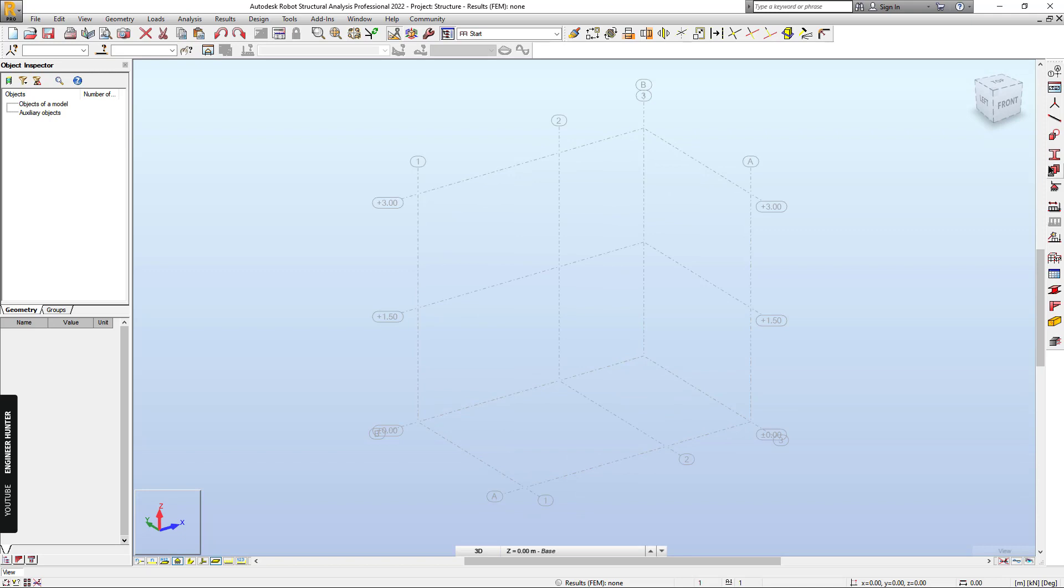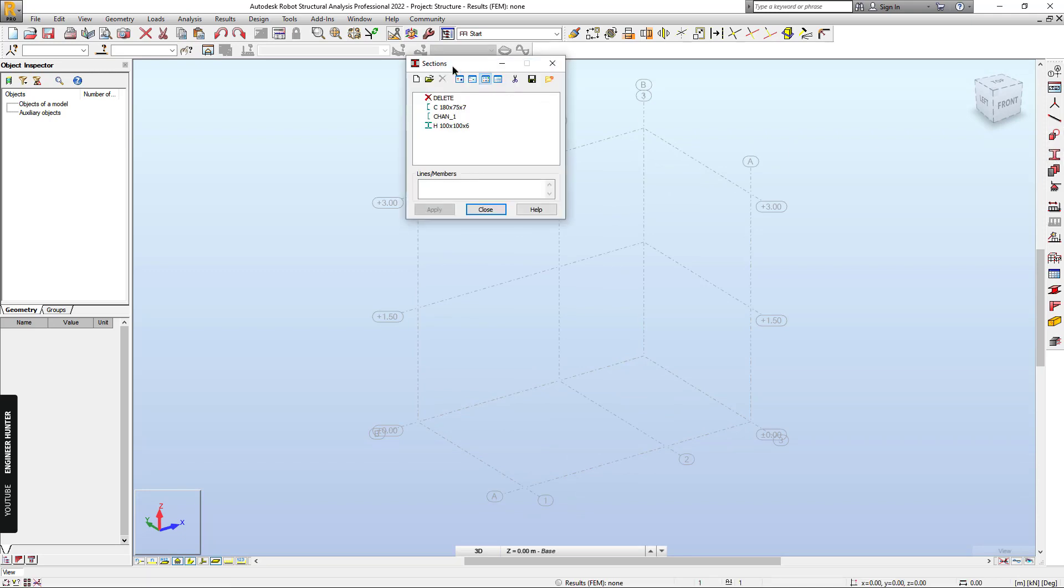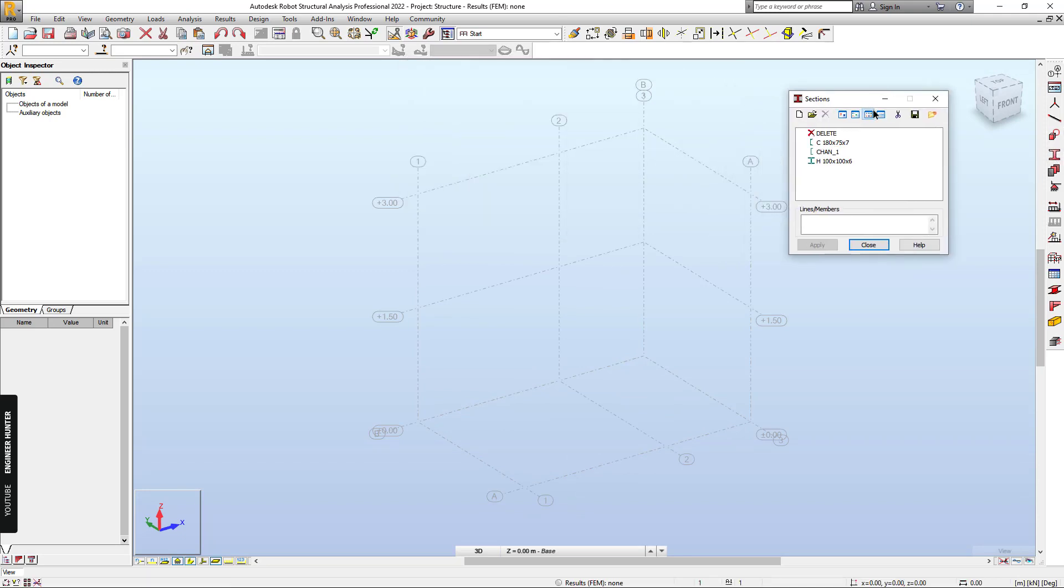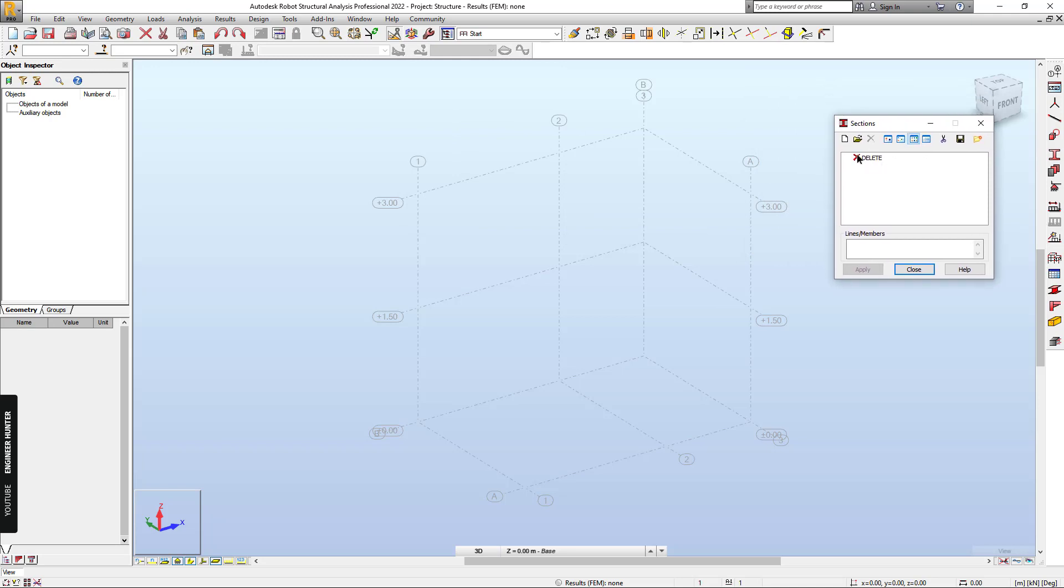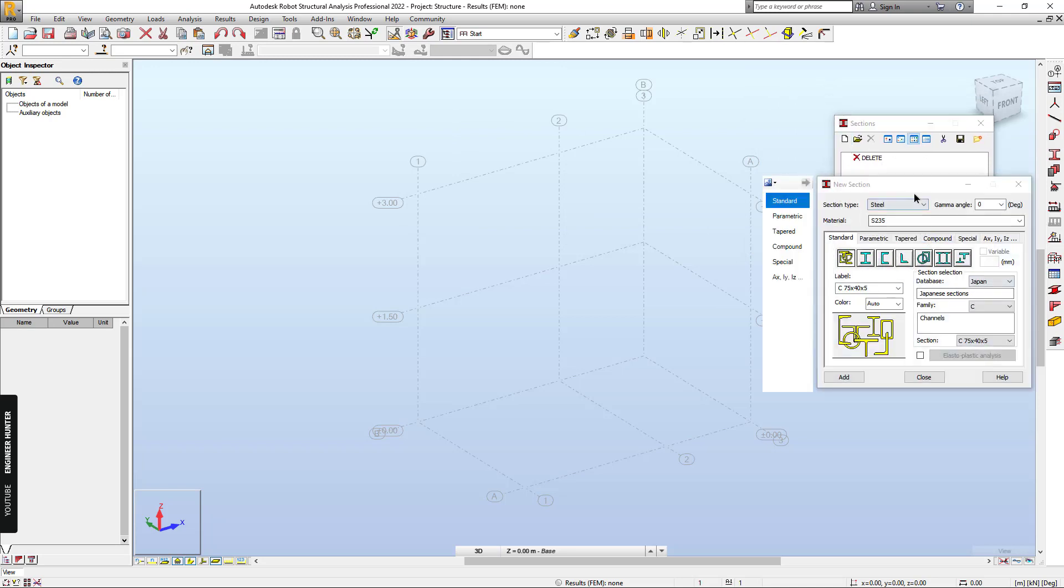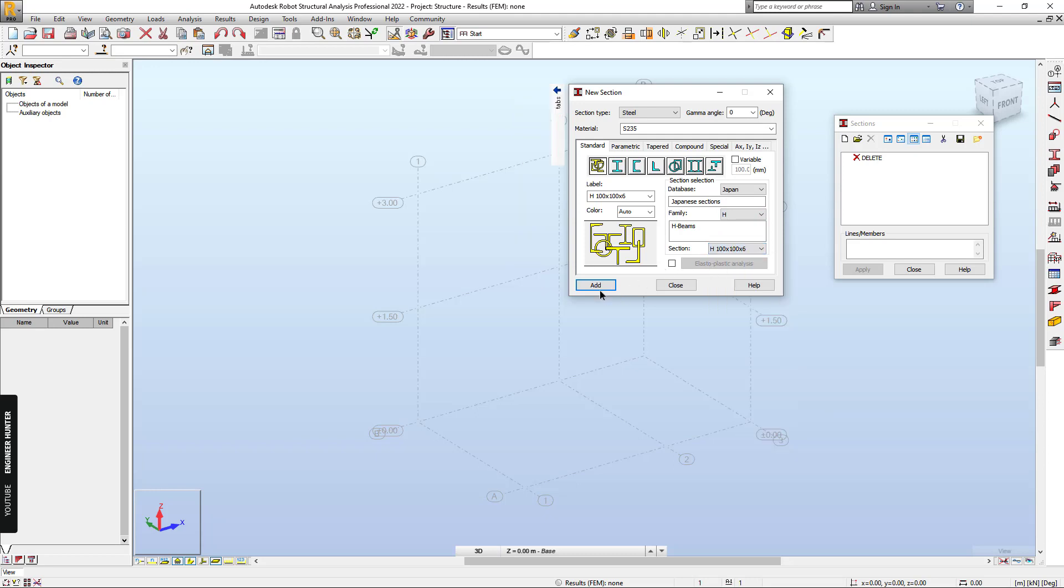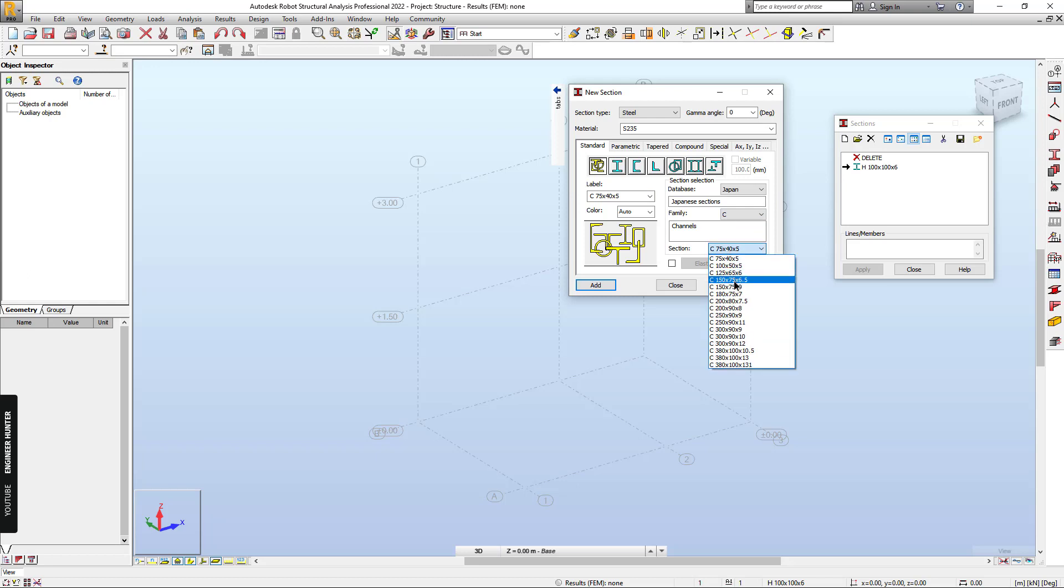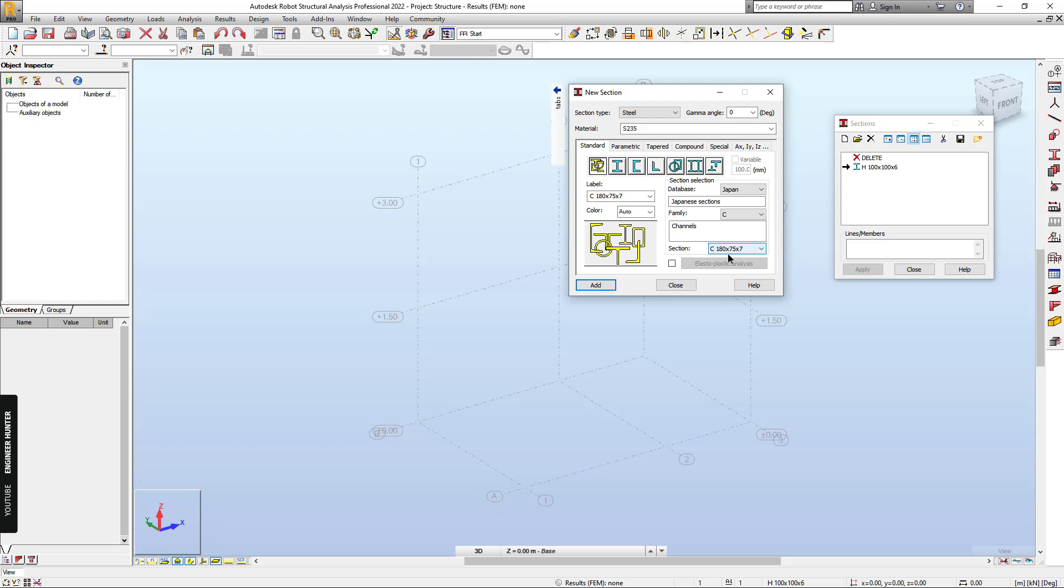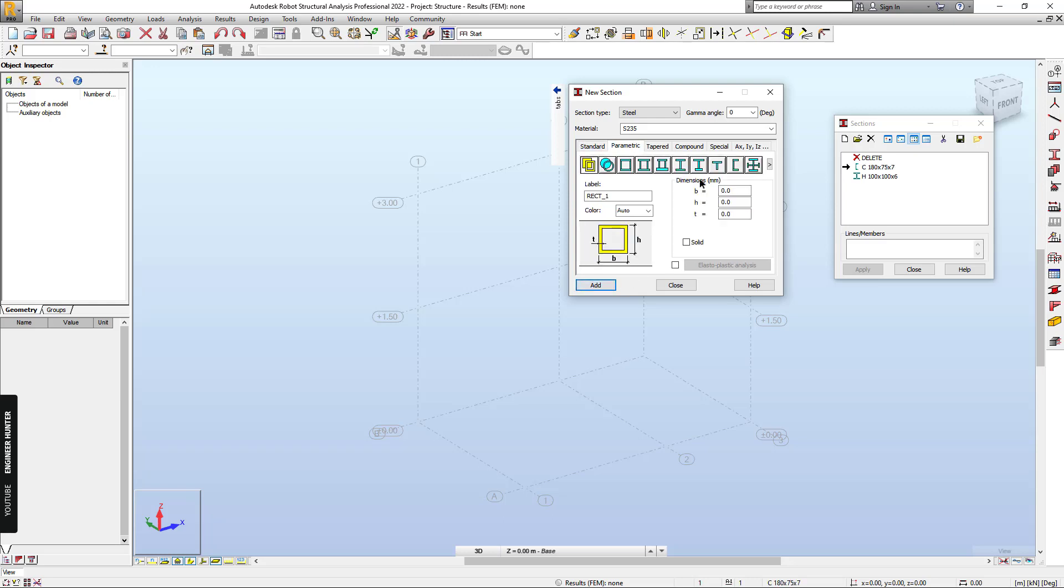So next we can create a new section. I'm going to use the section from Japanese database. For the column, I'm going to use this one. And for the next section, which is the staircase beam, I'm going to use the C section. And for the step, we create a custom section.